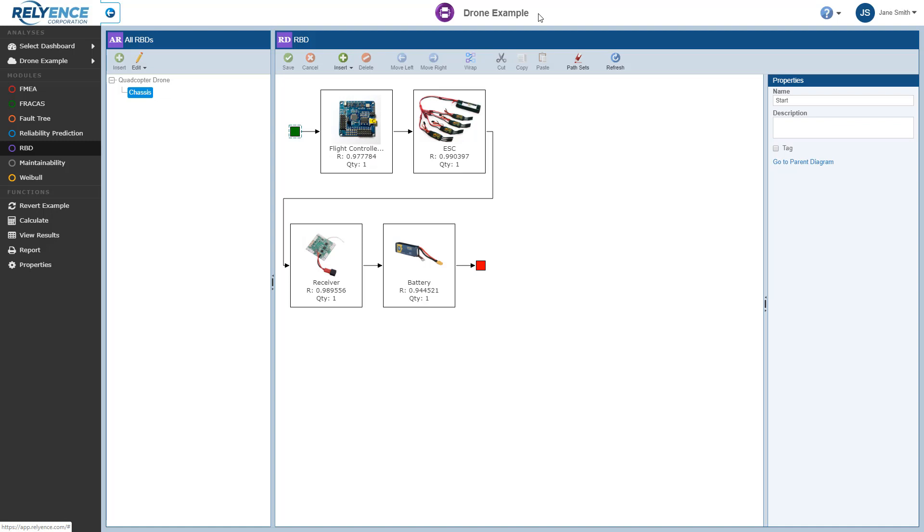To start, we are signed into Reliance and viewing the RBD diagram for the chassis in our drone example analysis. If you are not viewing this RBD, simply click Chassis in the All RBDs pane. So let's add a new block after the battery that will model the GPS.